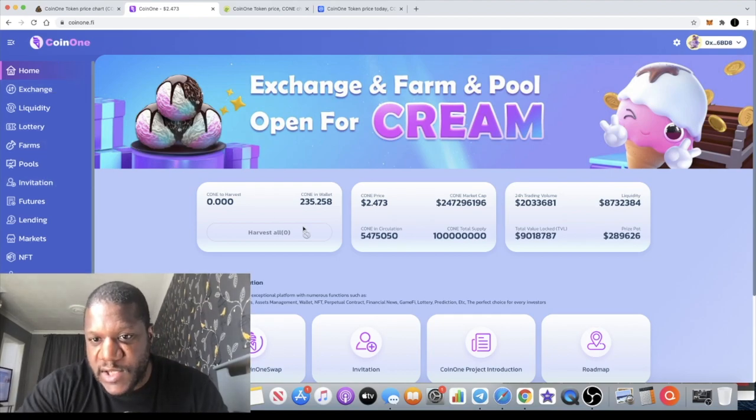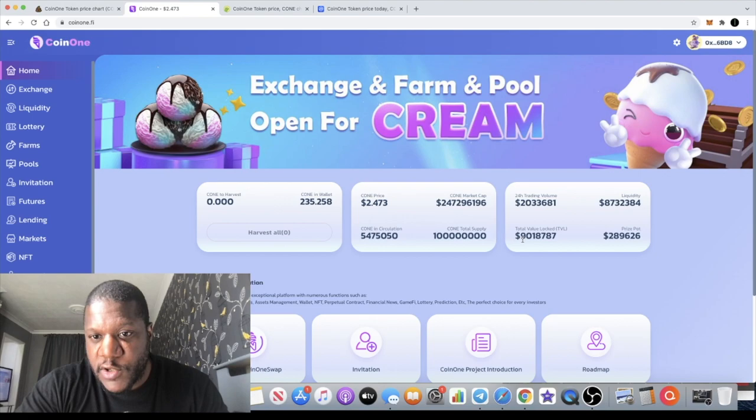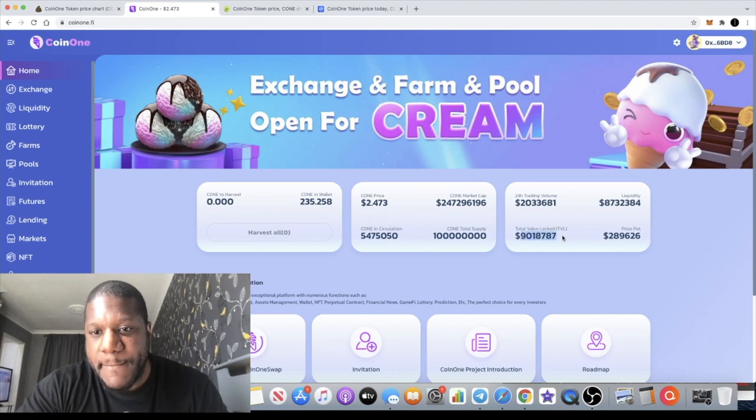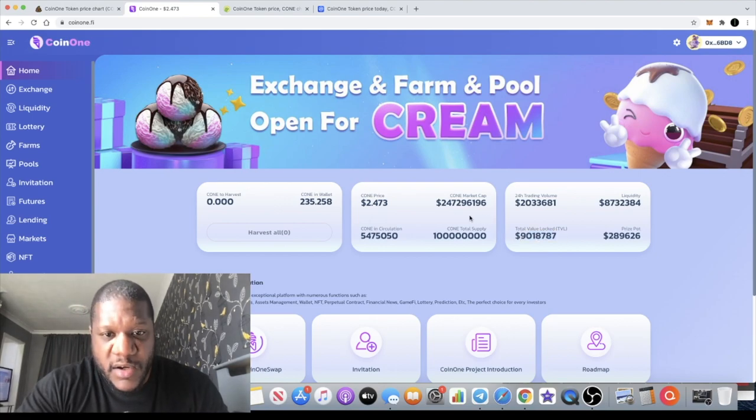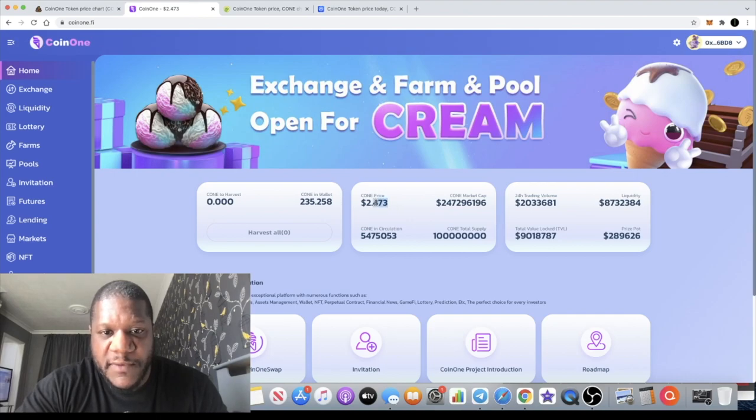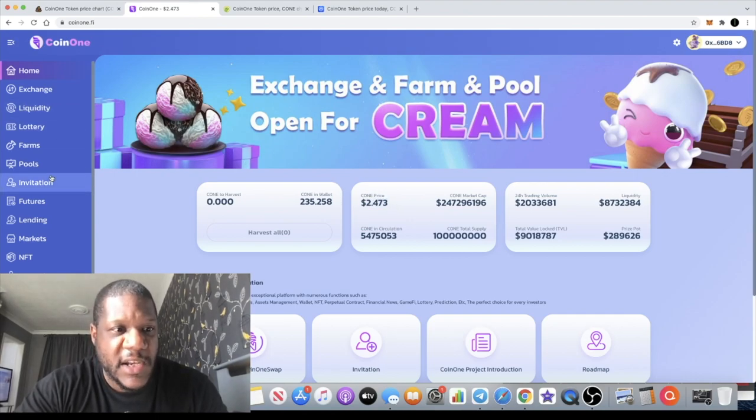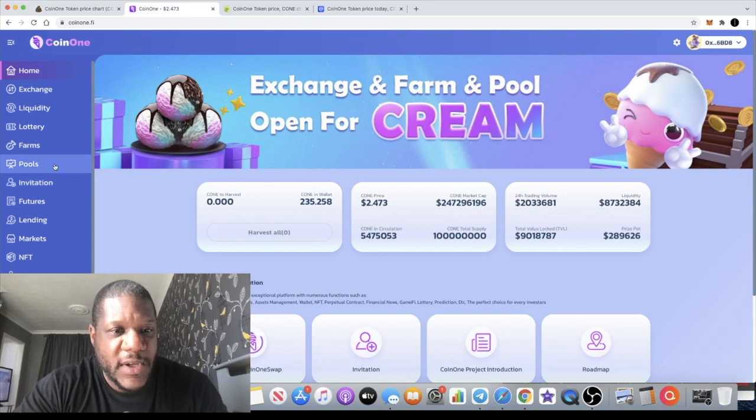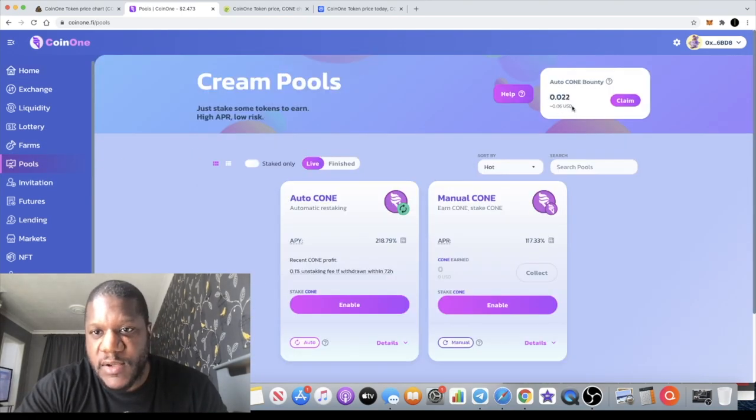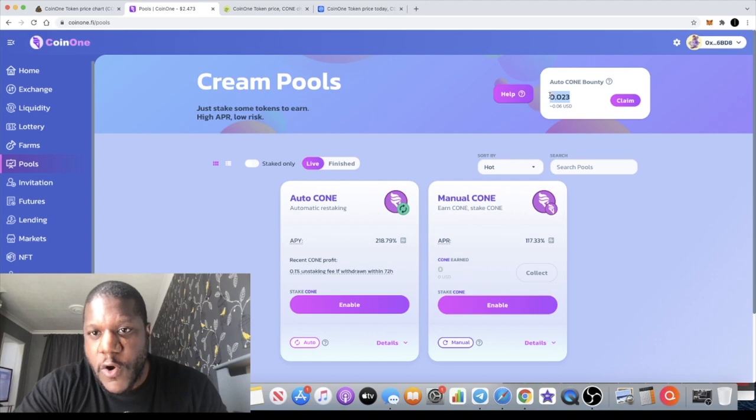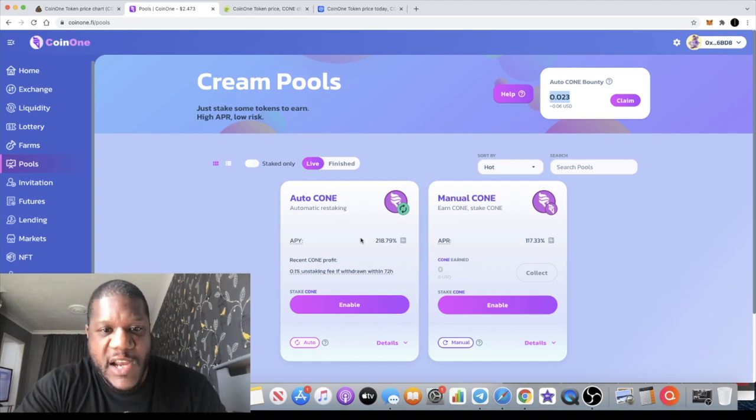Total value locked is $9 million, so it's still super early on this exchange. The price for this token is $2.47. I actually bought just a little bit of this token and since I bought it, there's this auto cone bounty that I noticed. I haven't even staked yet, but it's got this cone bounty up here.